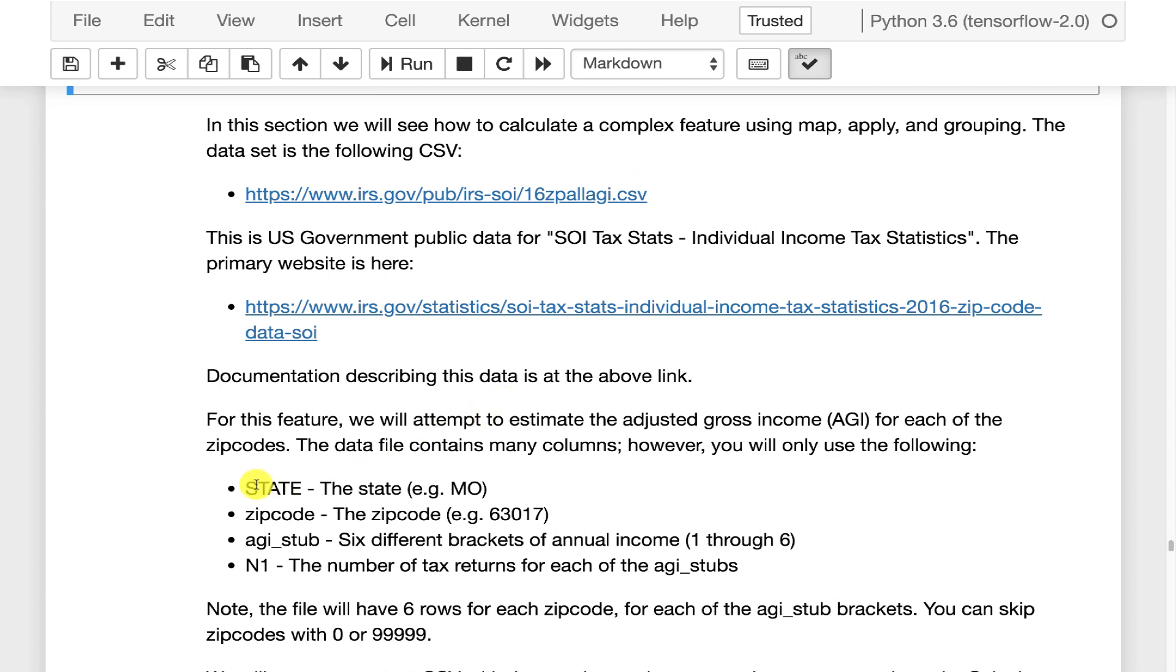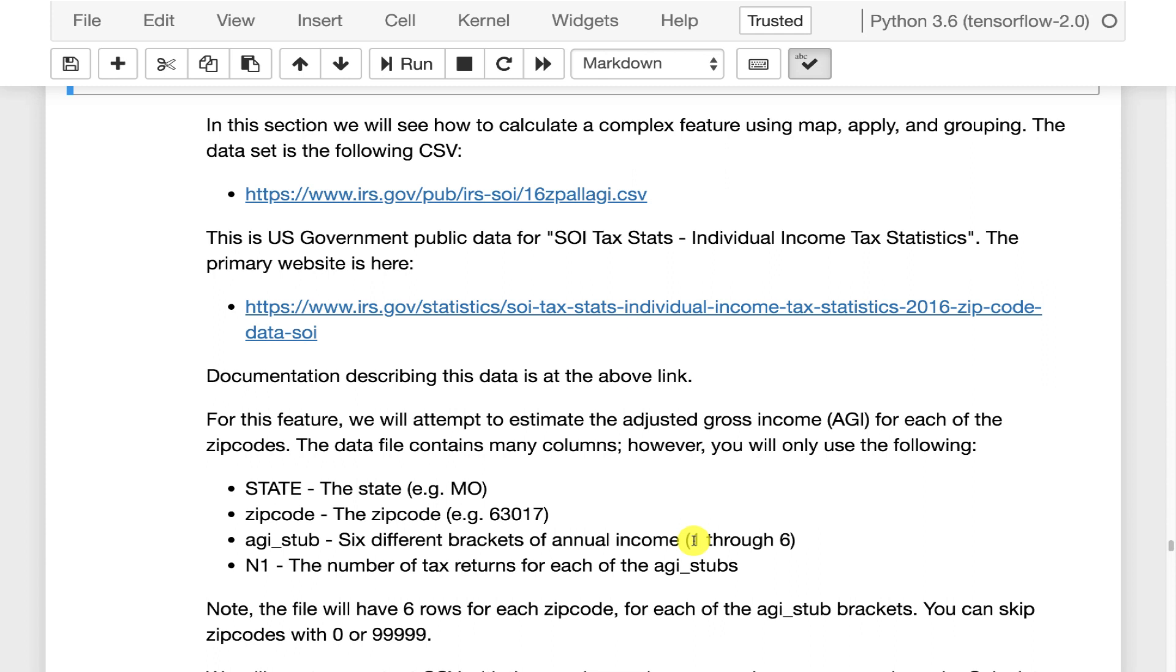So the fields that you care about are state which is the state, example Missouri, zipcode is the zipcode within that state. AGI_stub are six different income brackets. So one is the lowest income, six is the highest income.